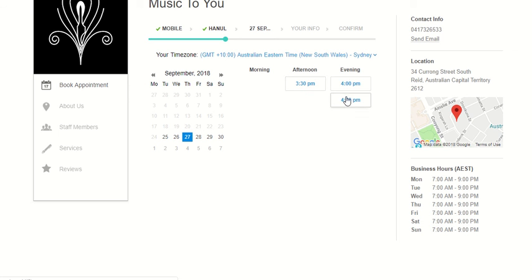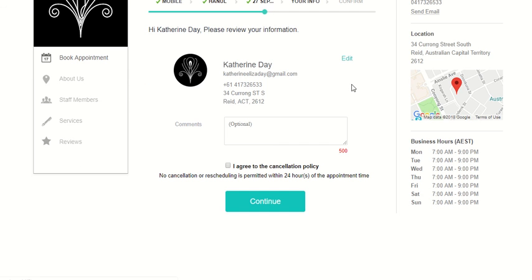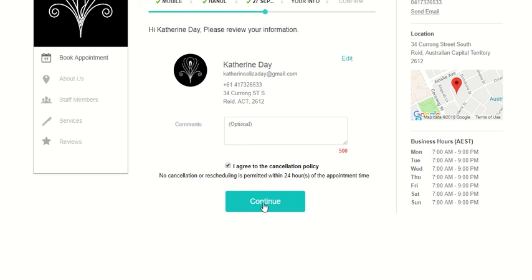You click on one of those and your details should come up. I've put in mine for demonstration purposes, and you press continue here, which I'm not going to do because I don't need to book a lesson with Hannel.